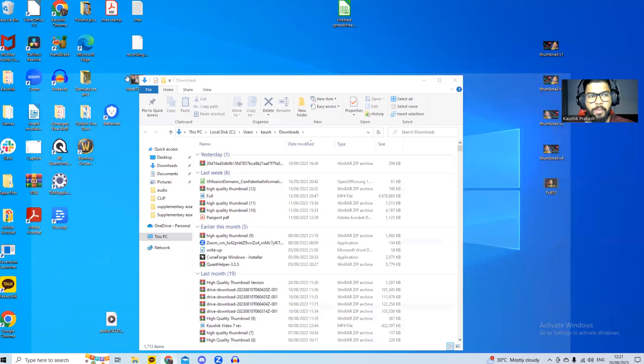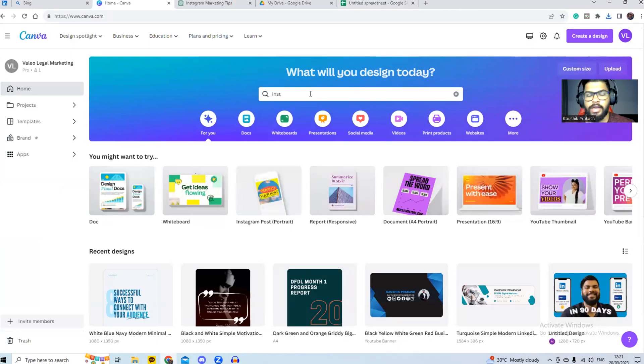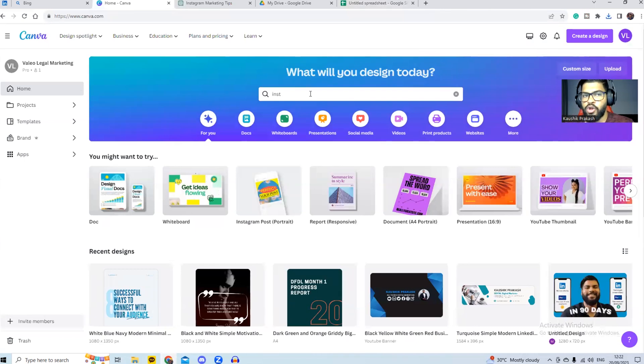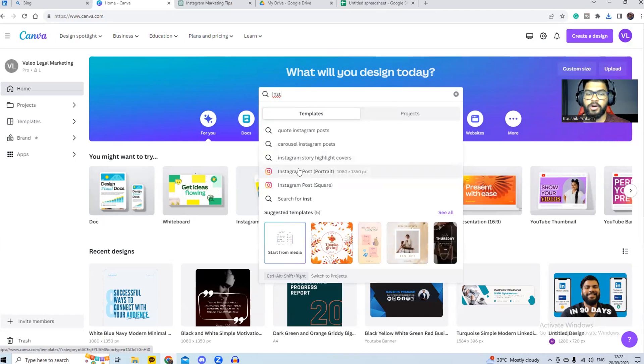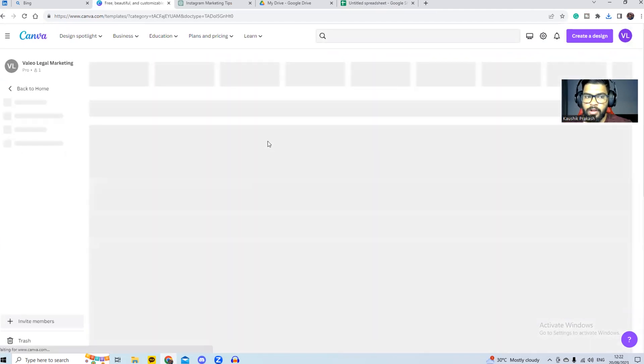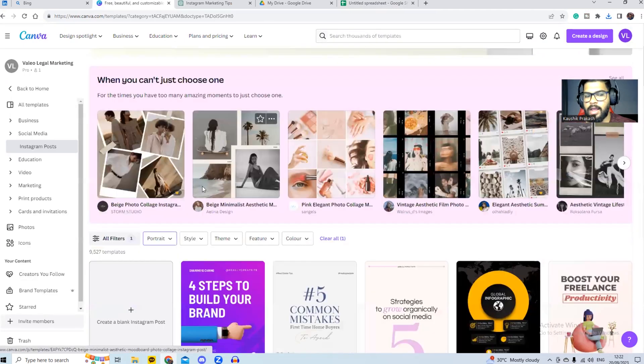Now we go back onto Canva. So you can create an Instagram story and Instagram posts, or you can do carousel type posts as well. For this, we're going to do Instagram posts. I simply go to the search bar, search it up. I go and create a blank canvas.